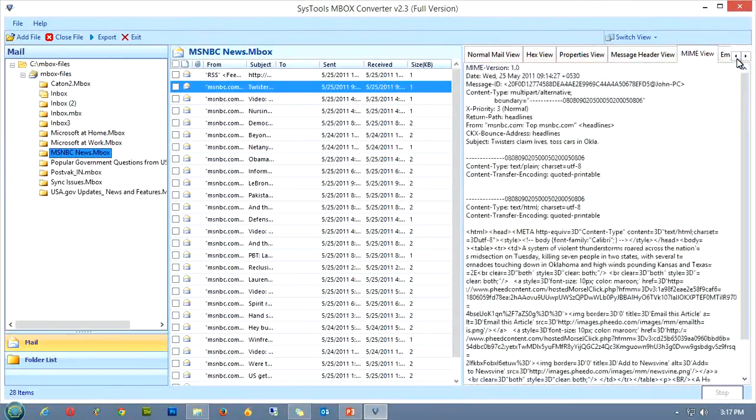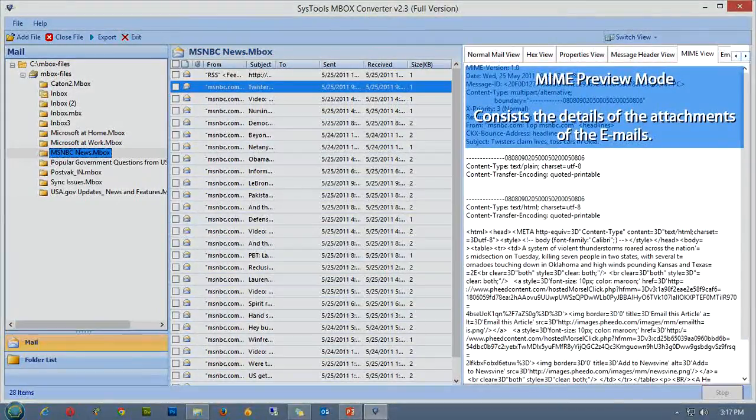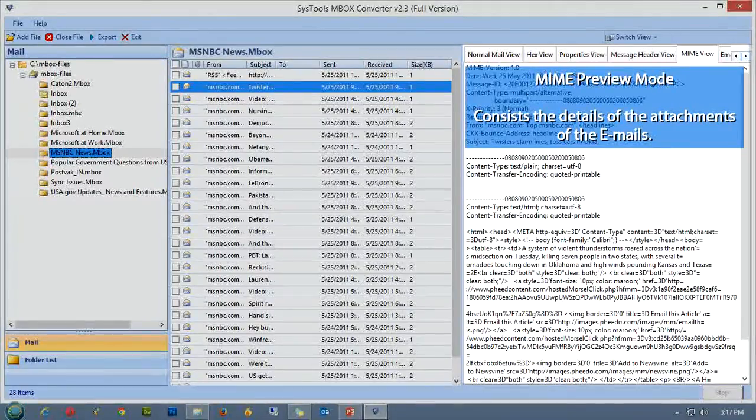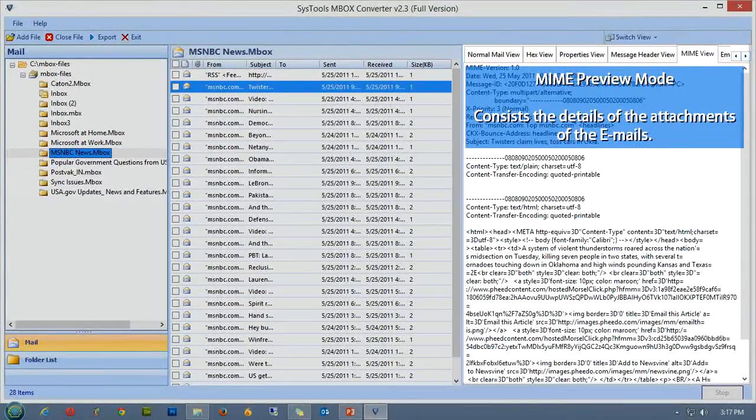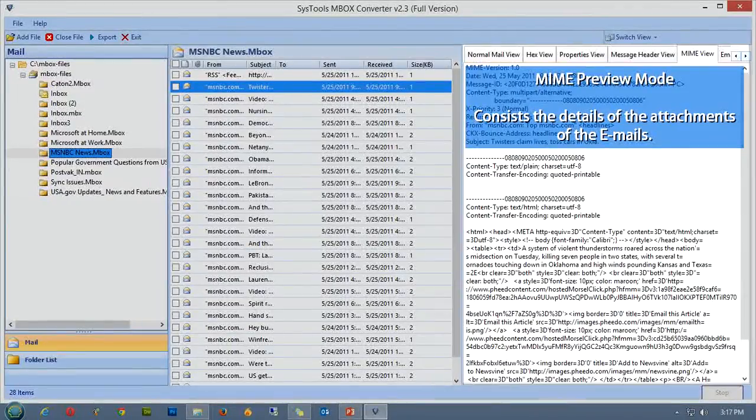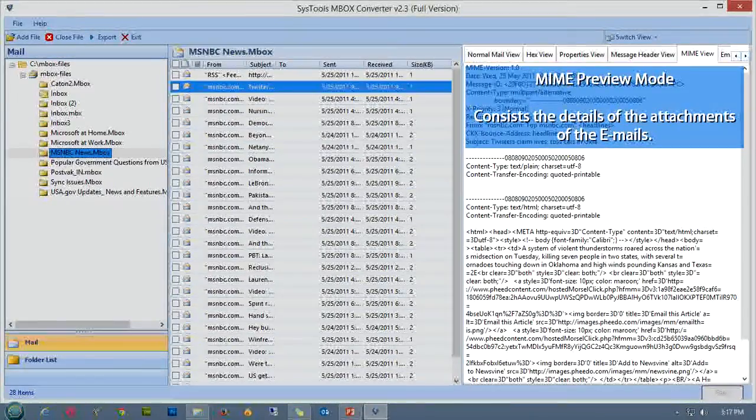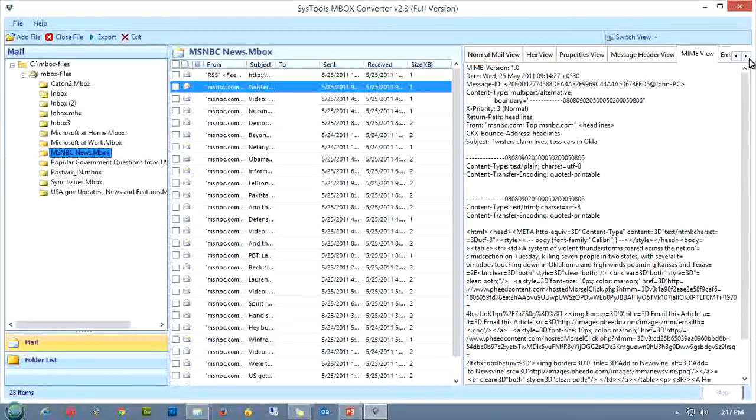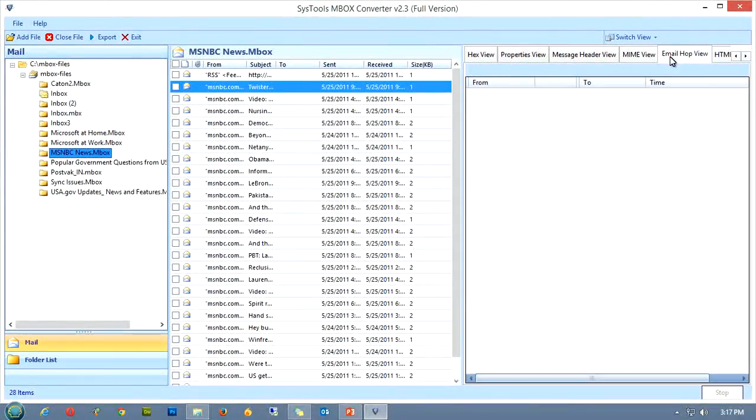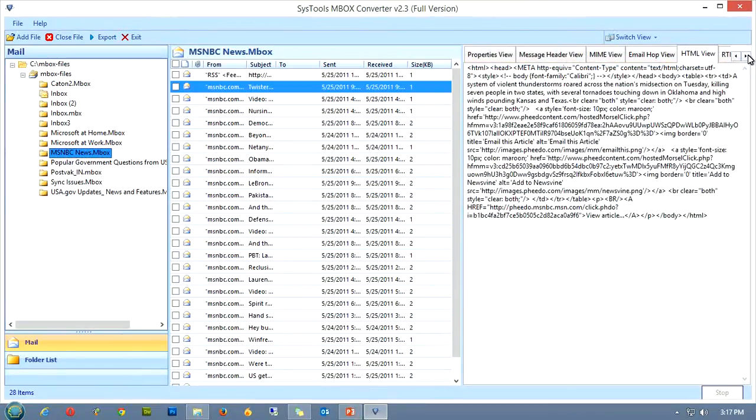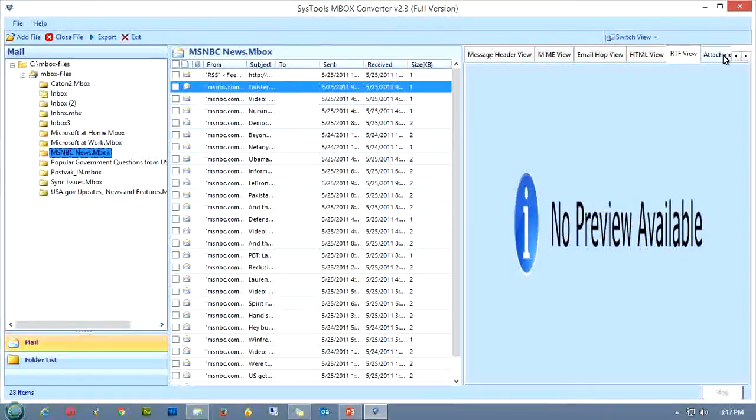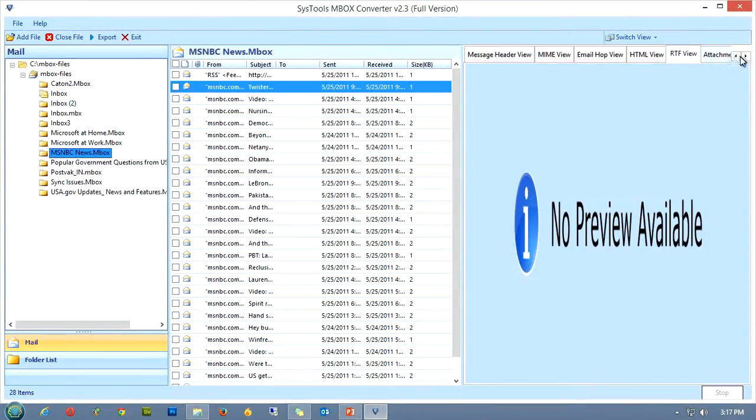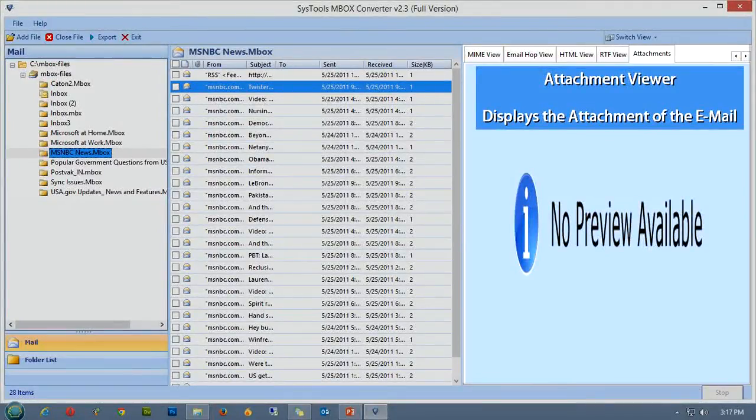Coming to the MIME preview mode, it contains all the details related to the attachments for the corresponding email. It depicts the details regarding the non-text attachments, message bodies with multiple parts, and header information in non-ASCII character sets. Similarly, the email hop view mode, HTML view mode, and the RTF view mode display the emails as per their defined ways, displaying the information as per the need. And lastly, the attachment viewer displays the attachments of the email.